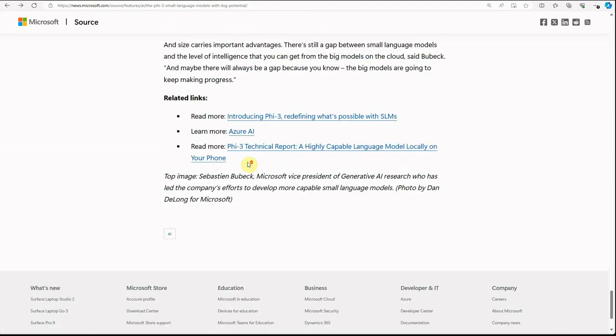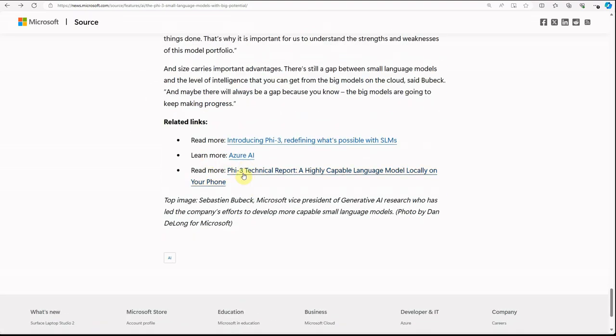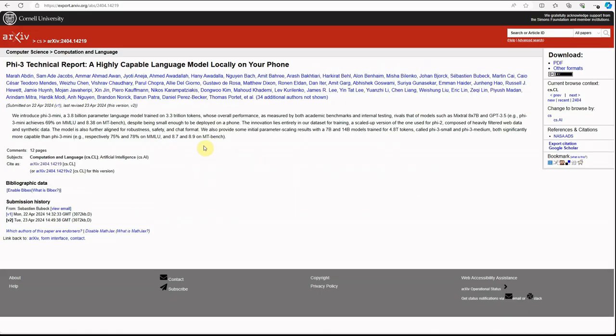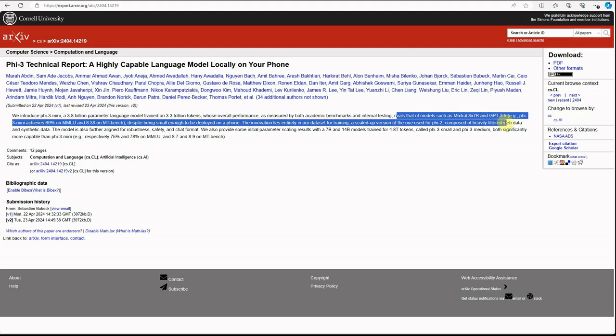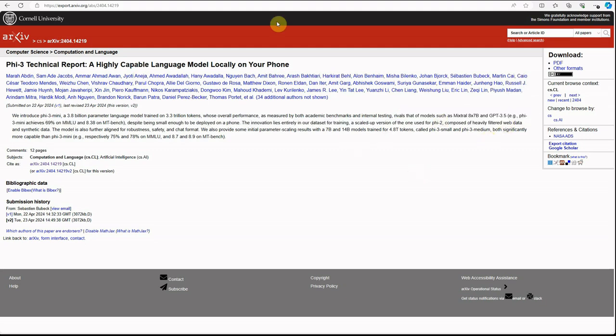There is a technical report, so if you want to understand the internals, what is behind the scene, you can definitely go and read this research paper. What this is claiming is this mini version, you can even run it on your phone, so you can imagine how small it is. This model is 3.8 billion parameters trained on 3.3 trillion tokens, and it is like comparing with rivals such as Mistral and GPT-3.5. I would definitely recommend you check this paper and you'll get a good idea about it.